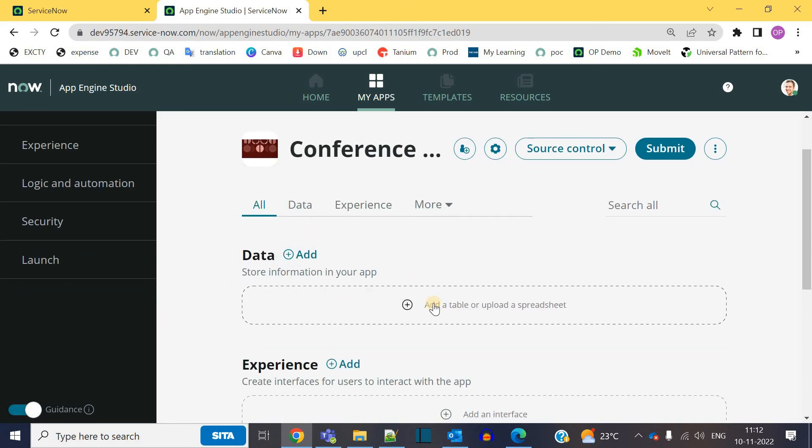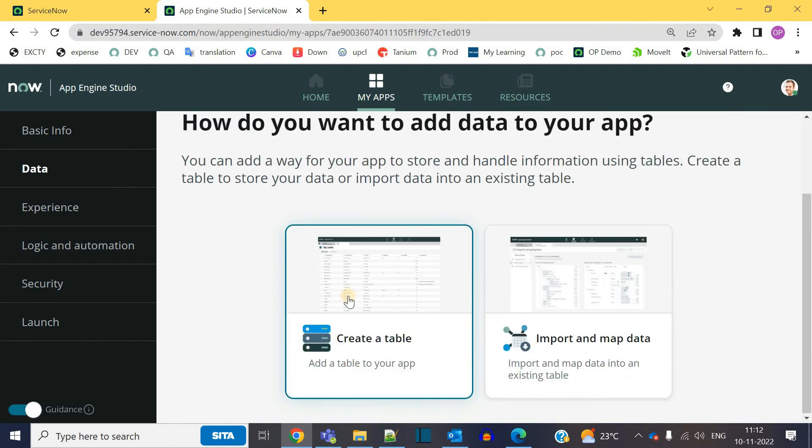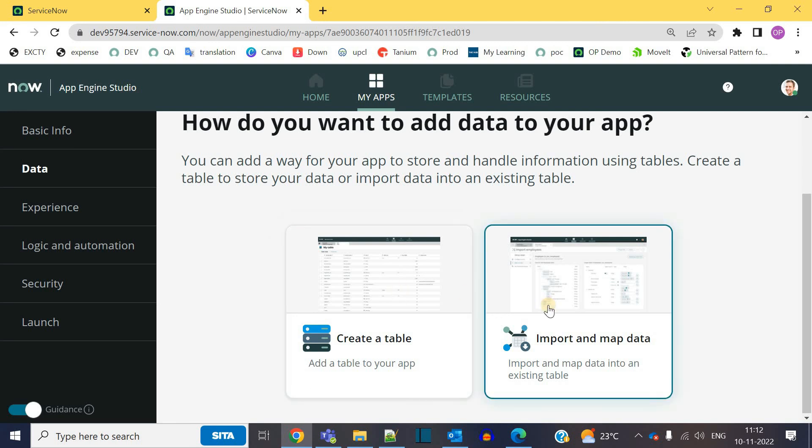When you click on add data, you will see two options here. First of all, create table. So this is your application. As soon as it is live where the data will go. So for that to keep the data, you can use these tables or you can import some data from outside. If you already have existing table, then you can import that data into this table.